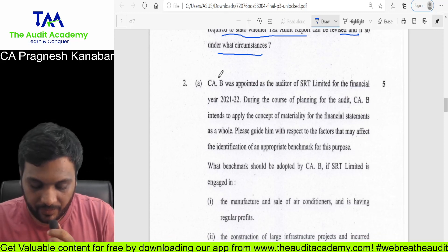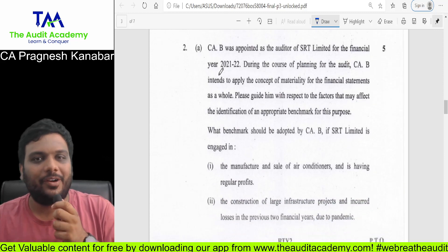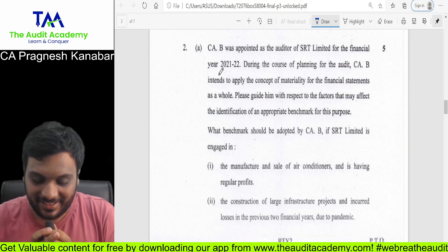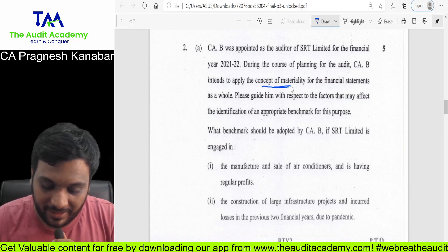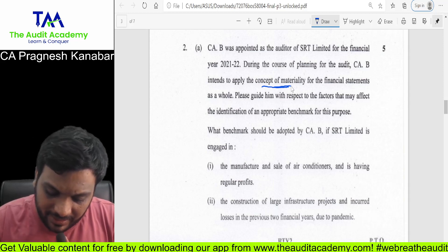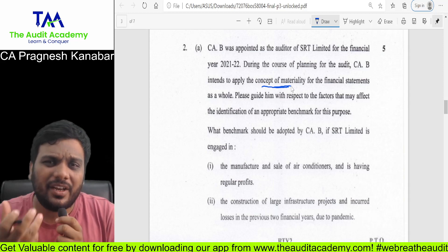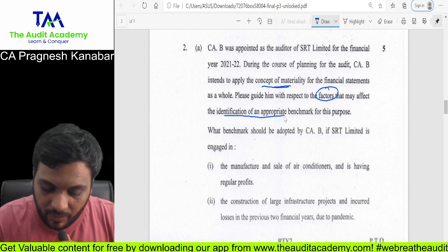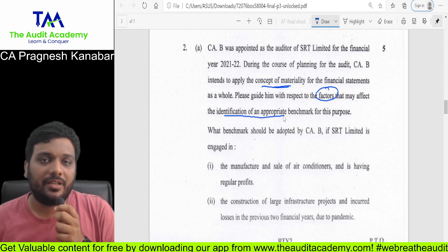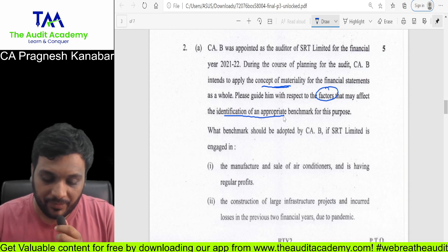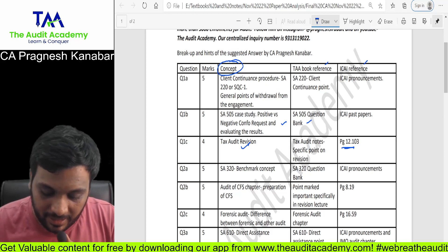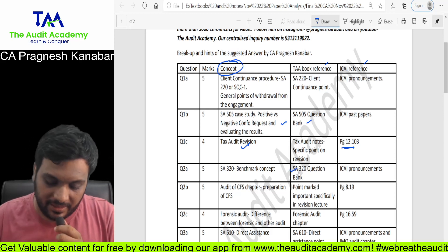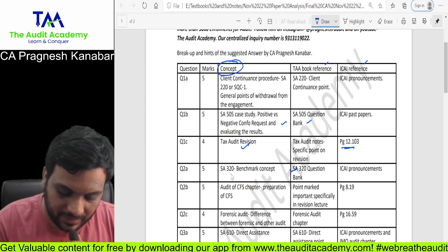Question number 2A — I have always said this is a very conceptual thing: the concept of materiality. This is a very important question even from Inter level — factors that can help you in identification of an appropriate benchmark. It is there in our SA-320 question bank and ICAI pronouncements.